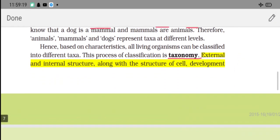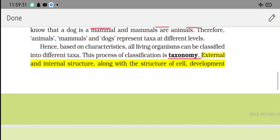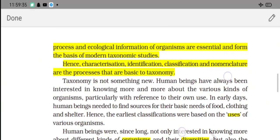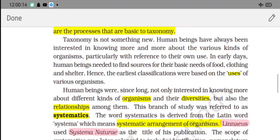In taxonomy, we study both external and internal features of organisms. Modern taxonomy also includes ecological information about organisms. The steps in taxonomy are: first, characterization; then, identification; then, classification into the appropriate group (reptile, mammal, etc.); and finally, nomenclature - giving names like Mangifera indica for mango.